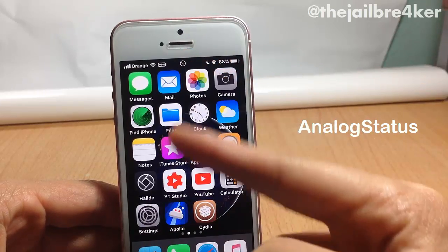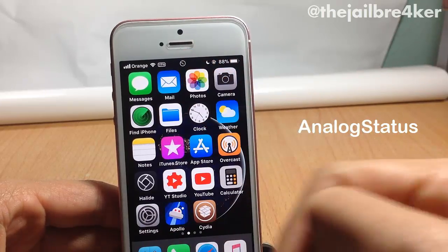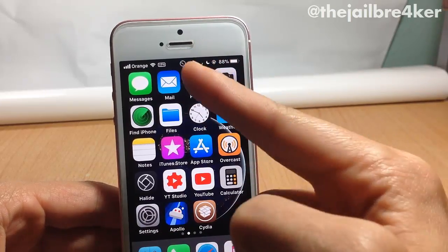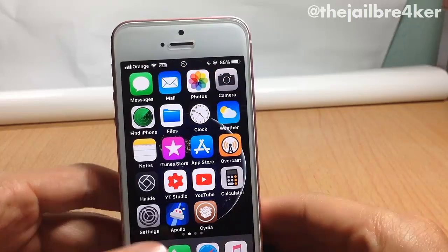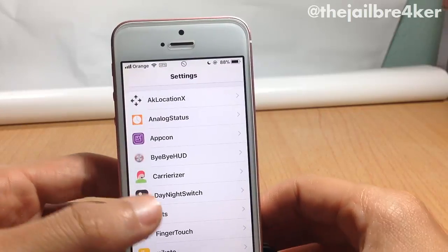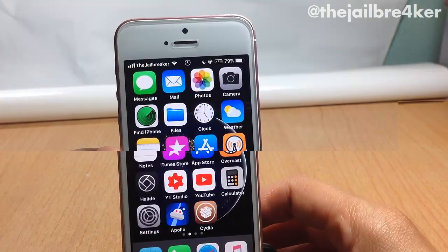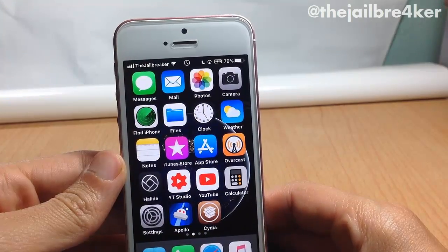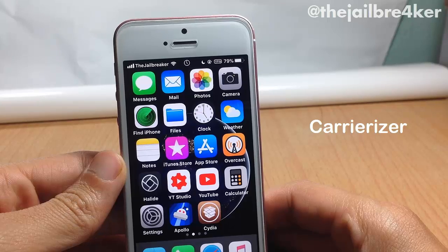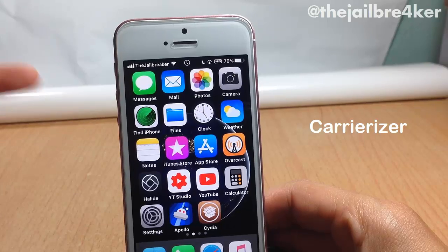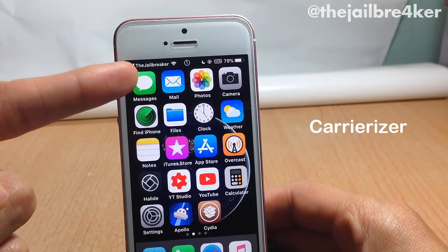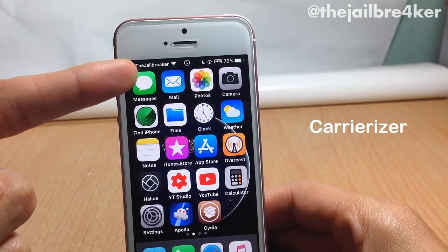Next up we have Analog Status, which replaces the text of all time on the status bar with an analog icon, as you can see right there. It does work within applications as well.